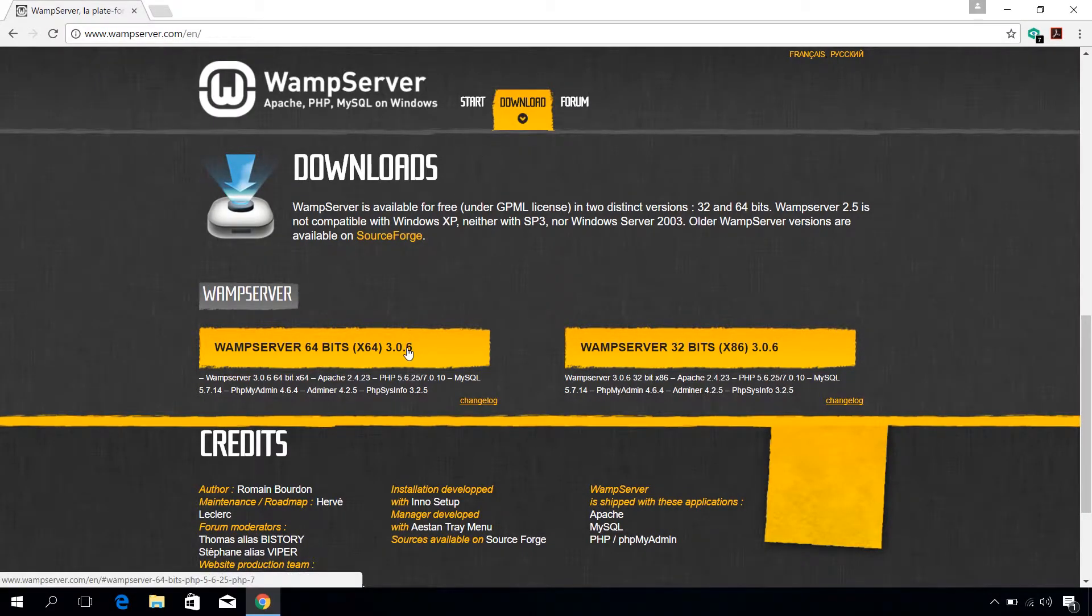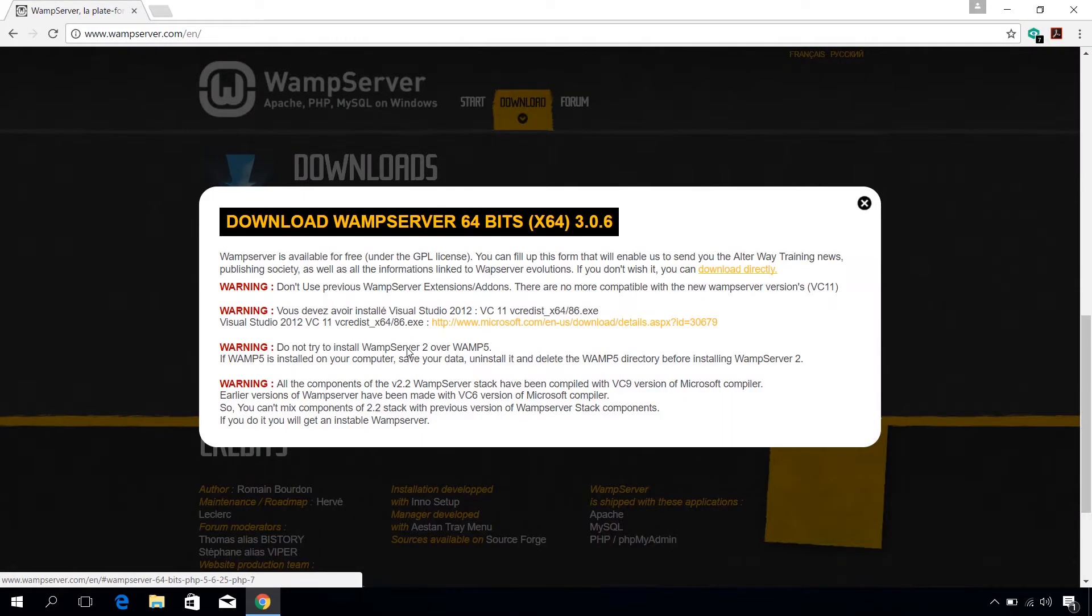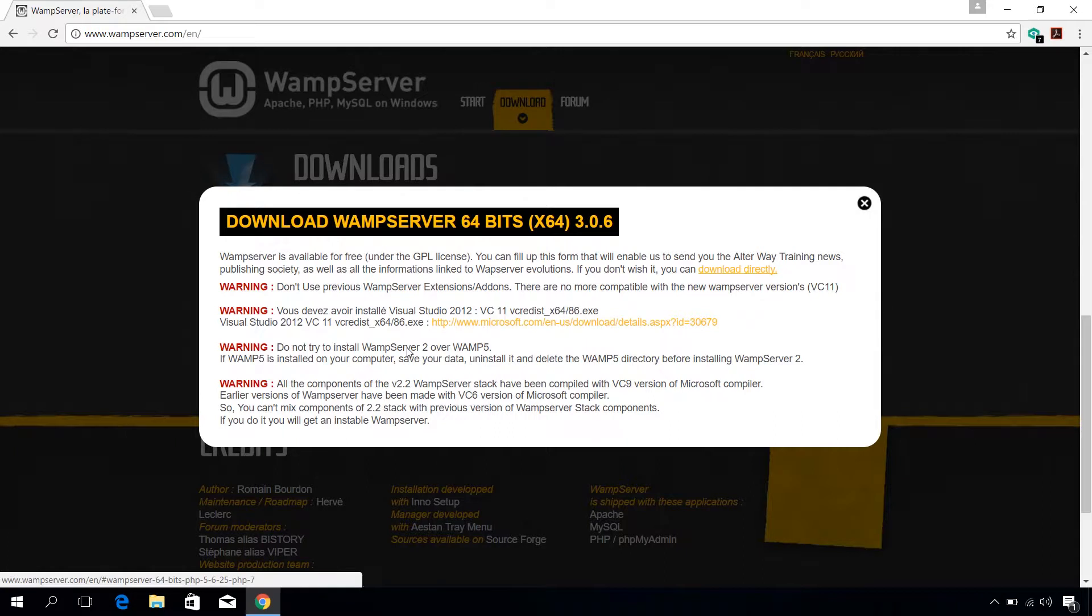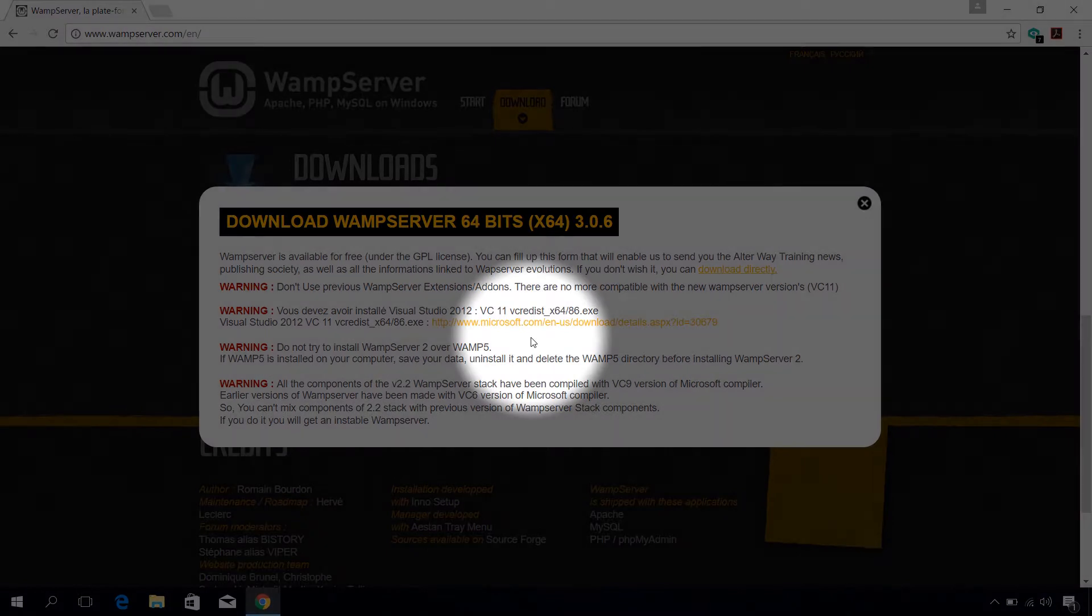Mine is a 64 bit and if you don't have visual C++ already installed on your PC, you can click on this link to download it.